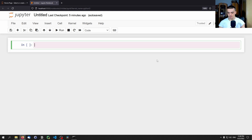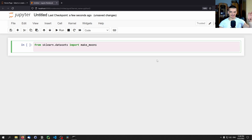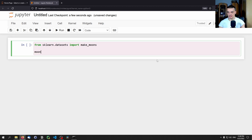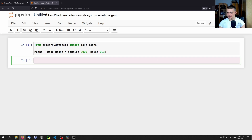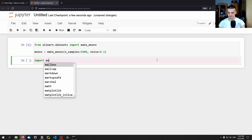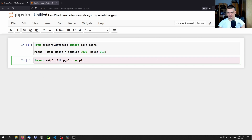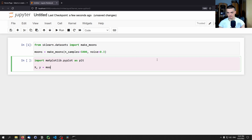For the sample data in this video we're going to use the make_moons function: 'from sklearn.datasets import make_moons'. This generates data with a certain pattern but also some randomness. We say 'moons = make_moons', generate 5000 samples, add some noise, then import matplotlib.pyplot as plt. We set x and y equal to moons — moons[0] is the features (x and y coordinates) and moons[1] is the class label.